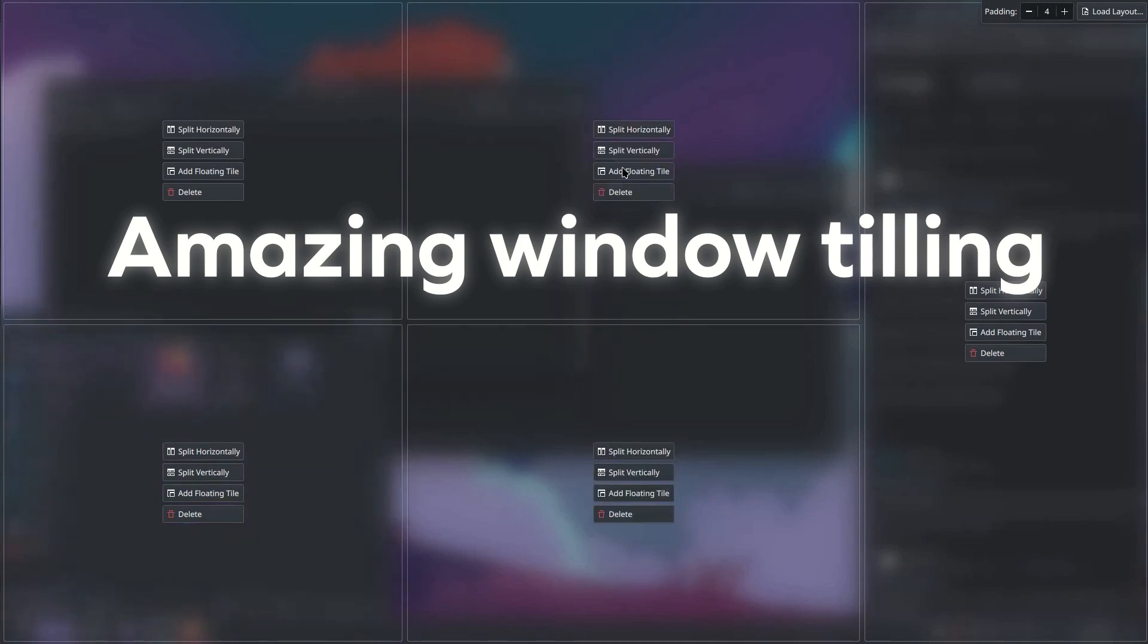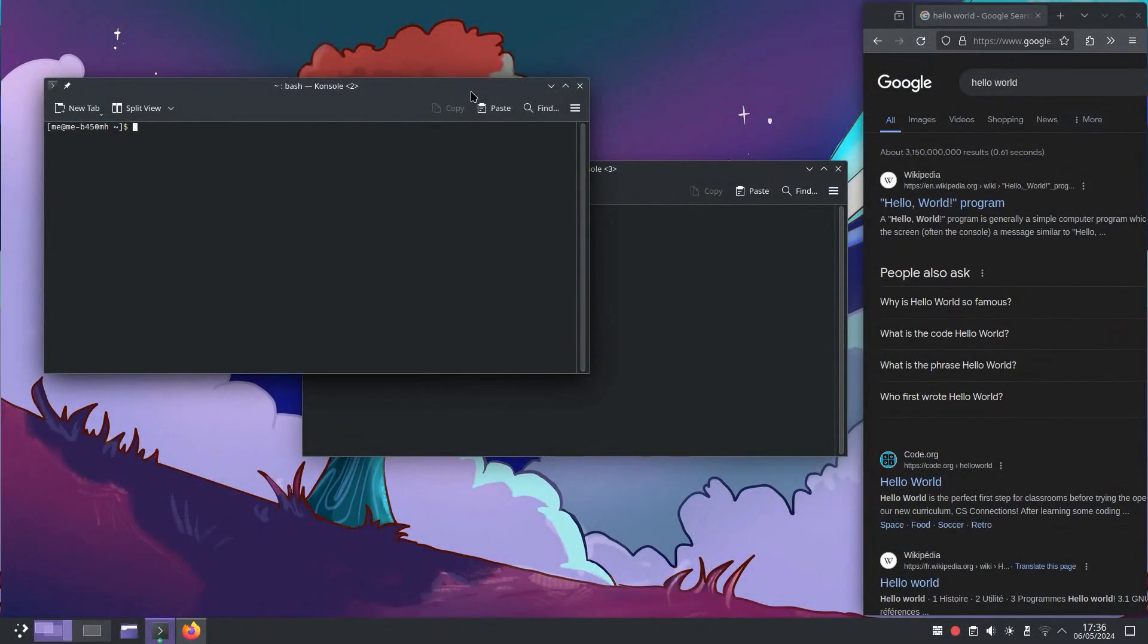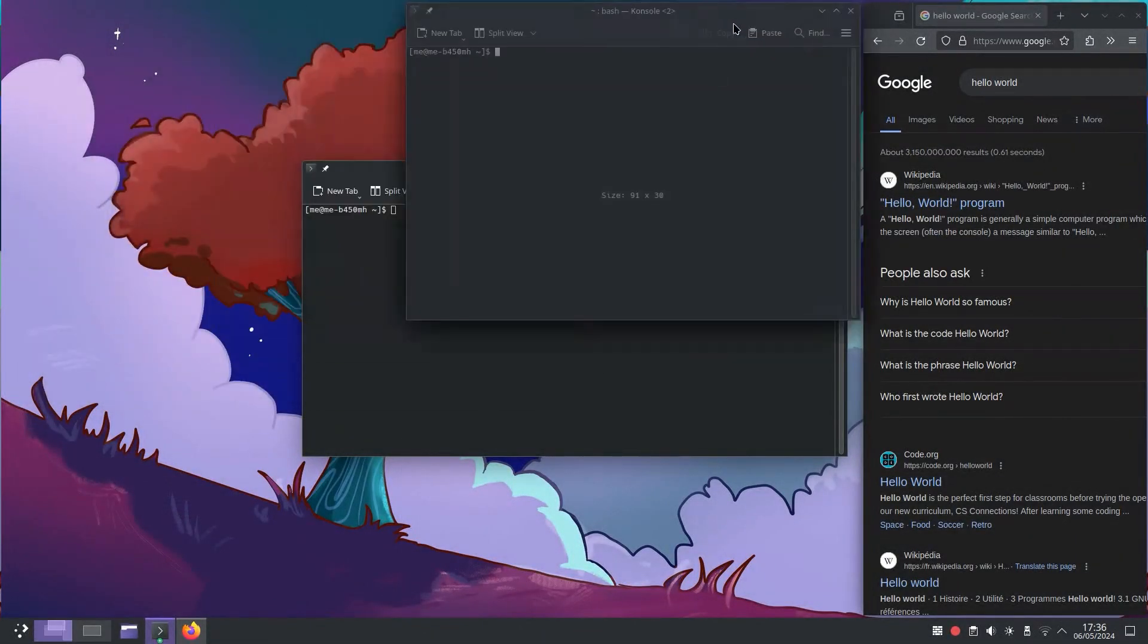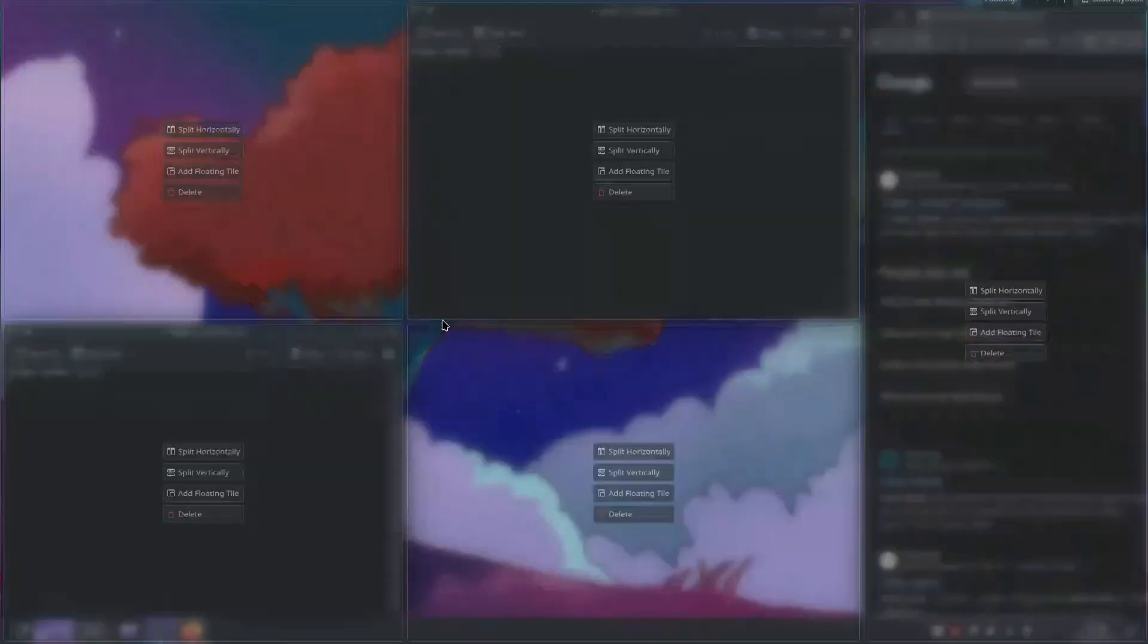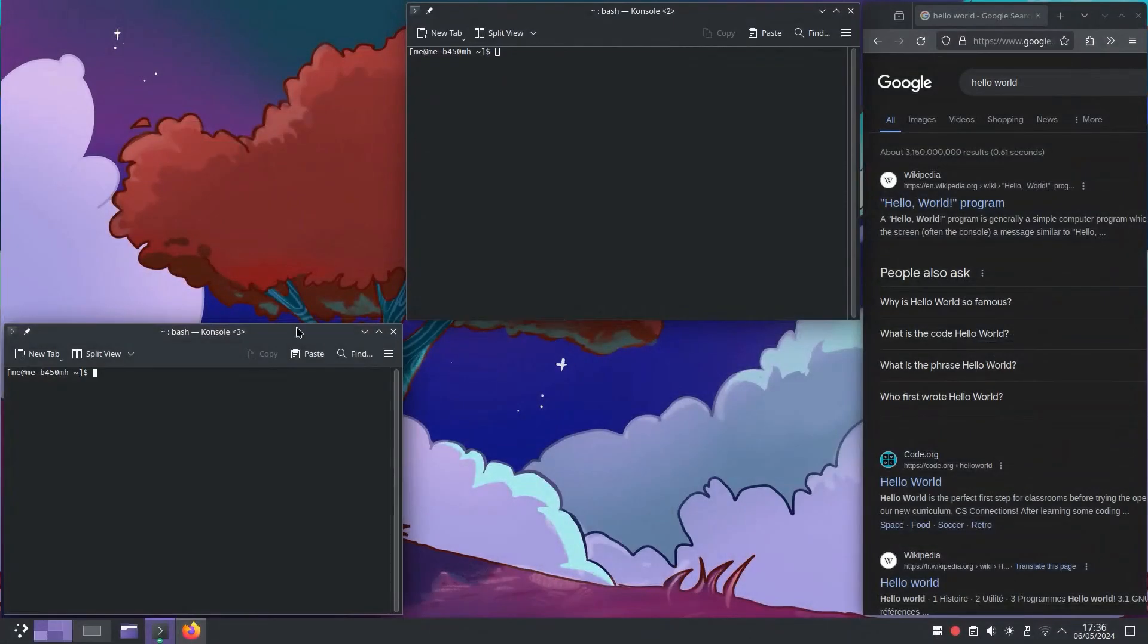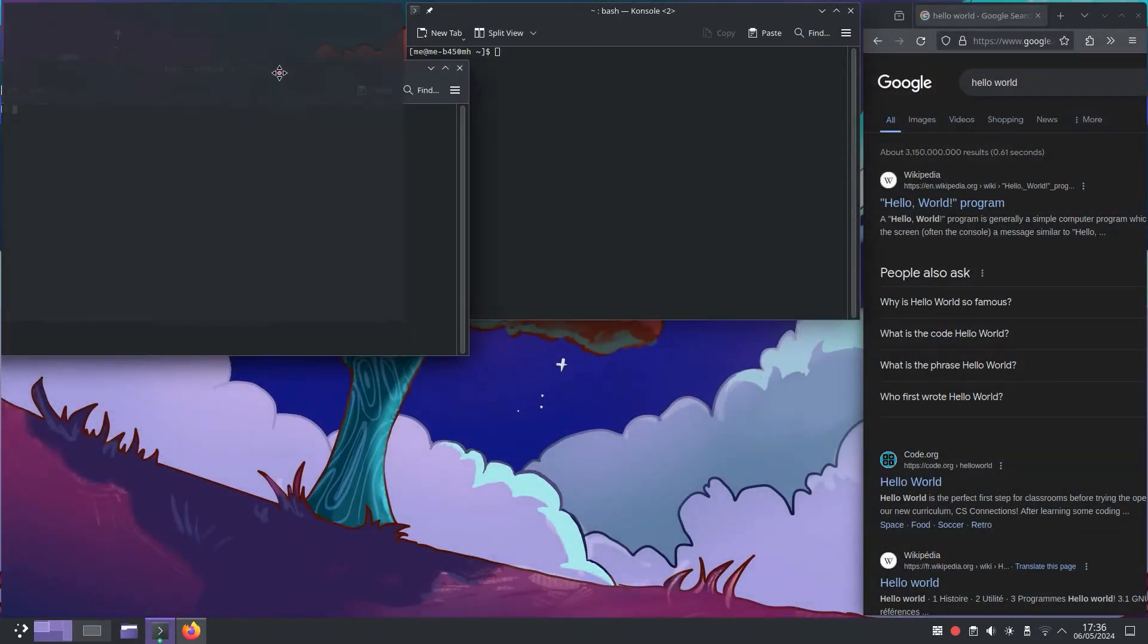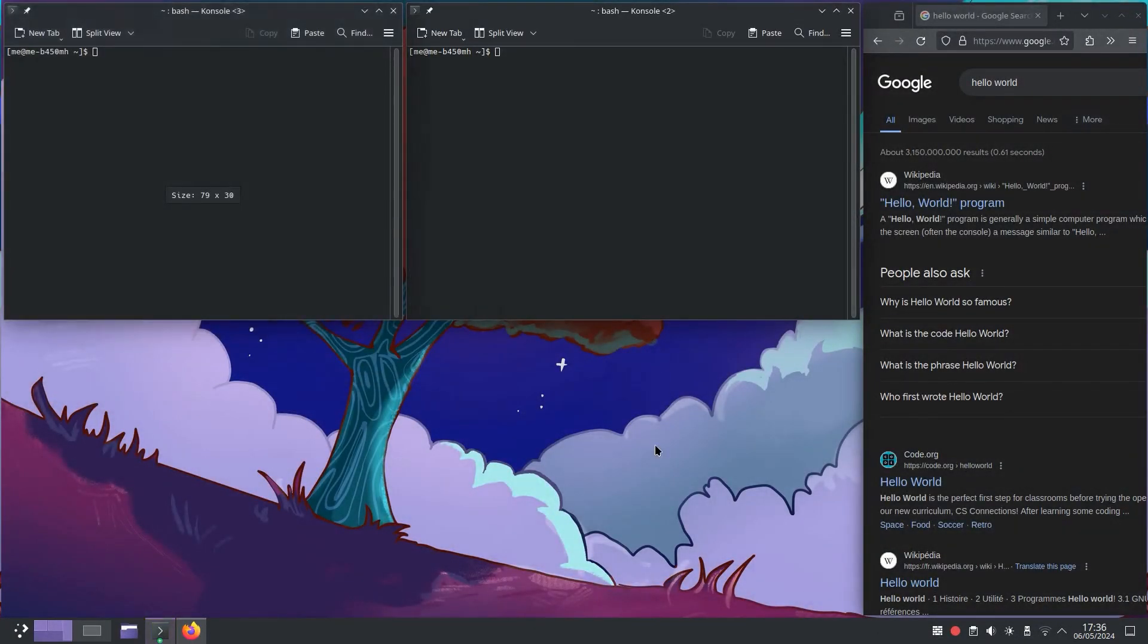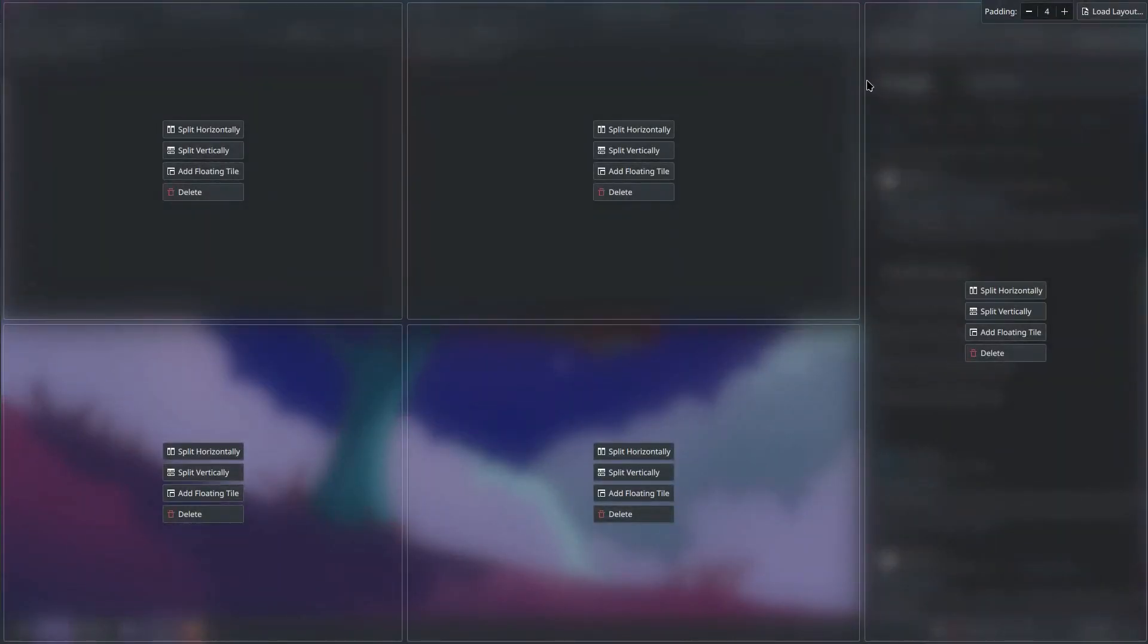To tile a window, you hit Shift and drag the window, and it tiles according to your specified layout. This is a good feature for window managing. I like it a lot.